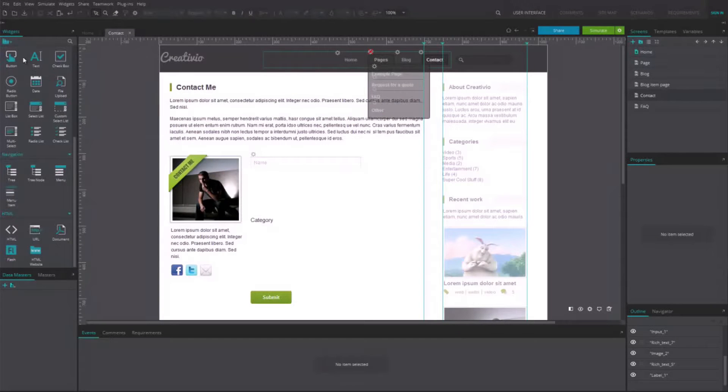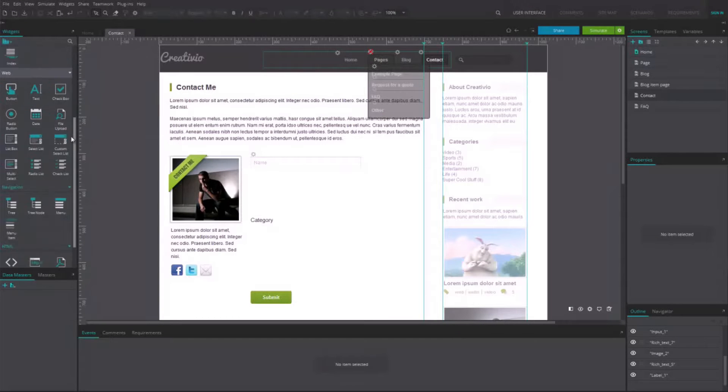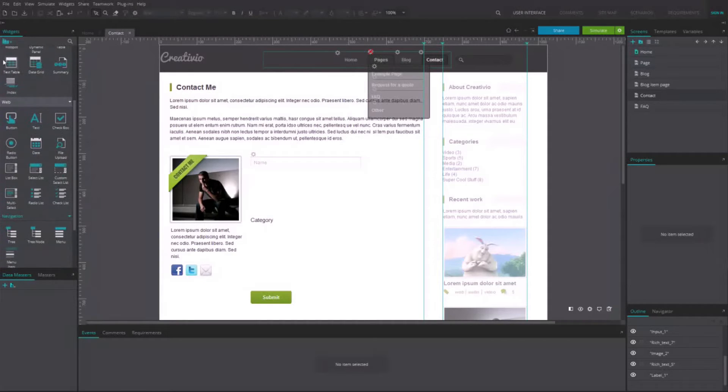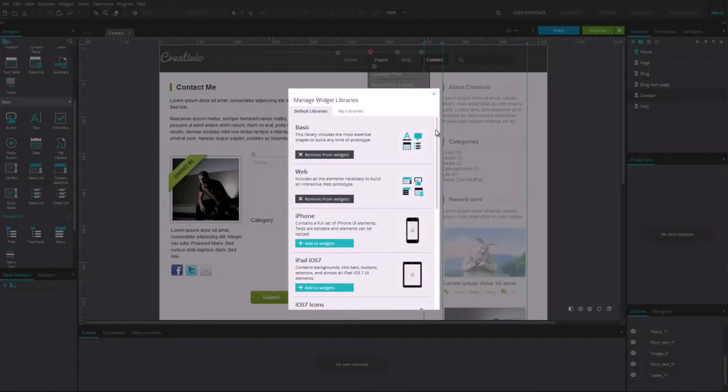JustInMind Prototyper offers a wide range of interactive components to add rich interactions to your prototype.